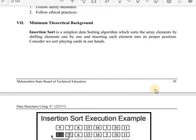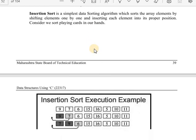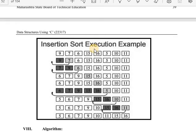Now the theory part: what is insertion sort and how is it different from bubble sort and selection sort? Insertion sort is the simplest data sorting algorithm which sorts array elements by shifting elements one by one and inserting each element into its proper position. Consider how we sort playing cards in our hands — that type of execution is used.